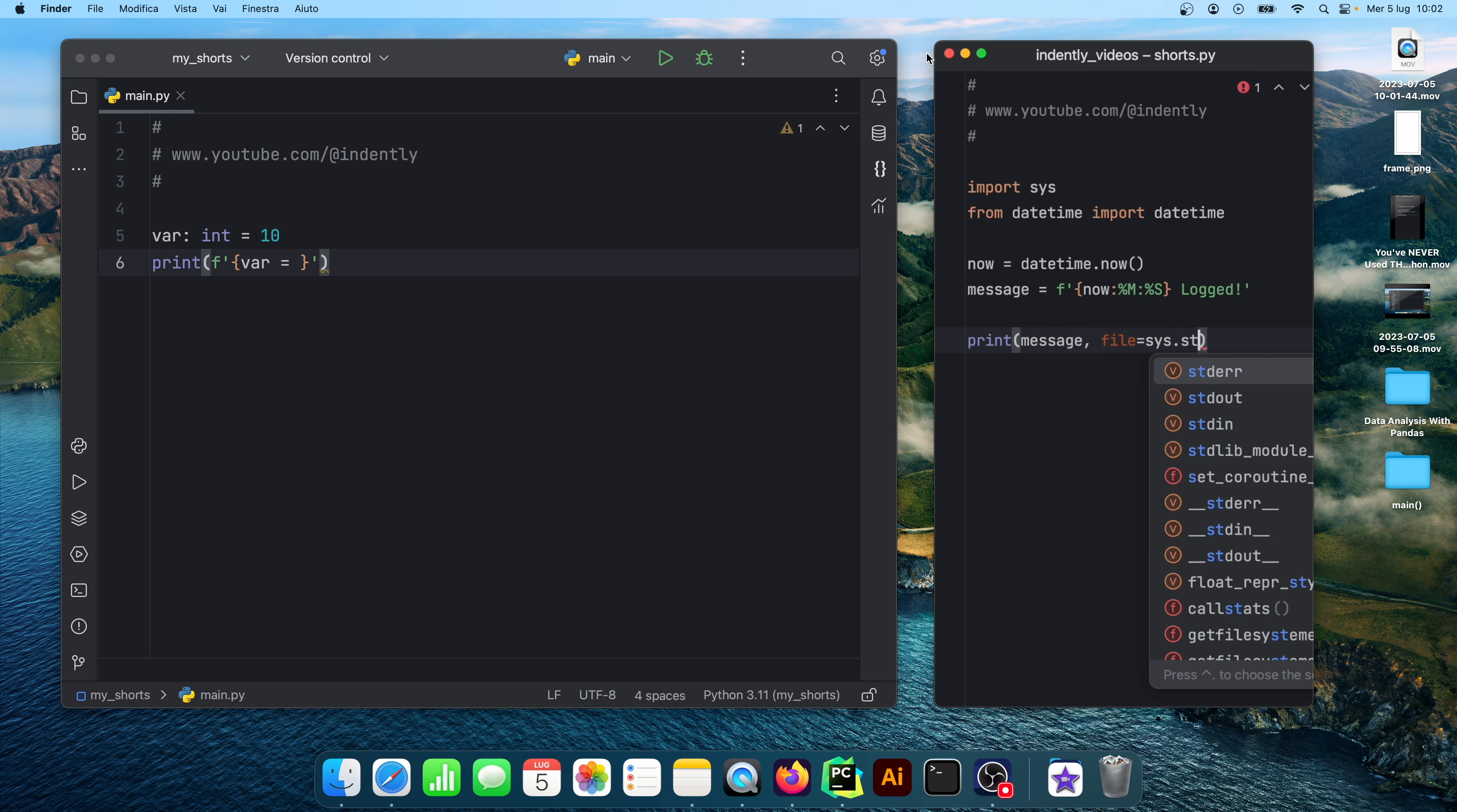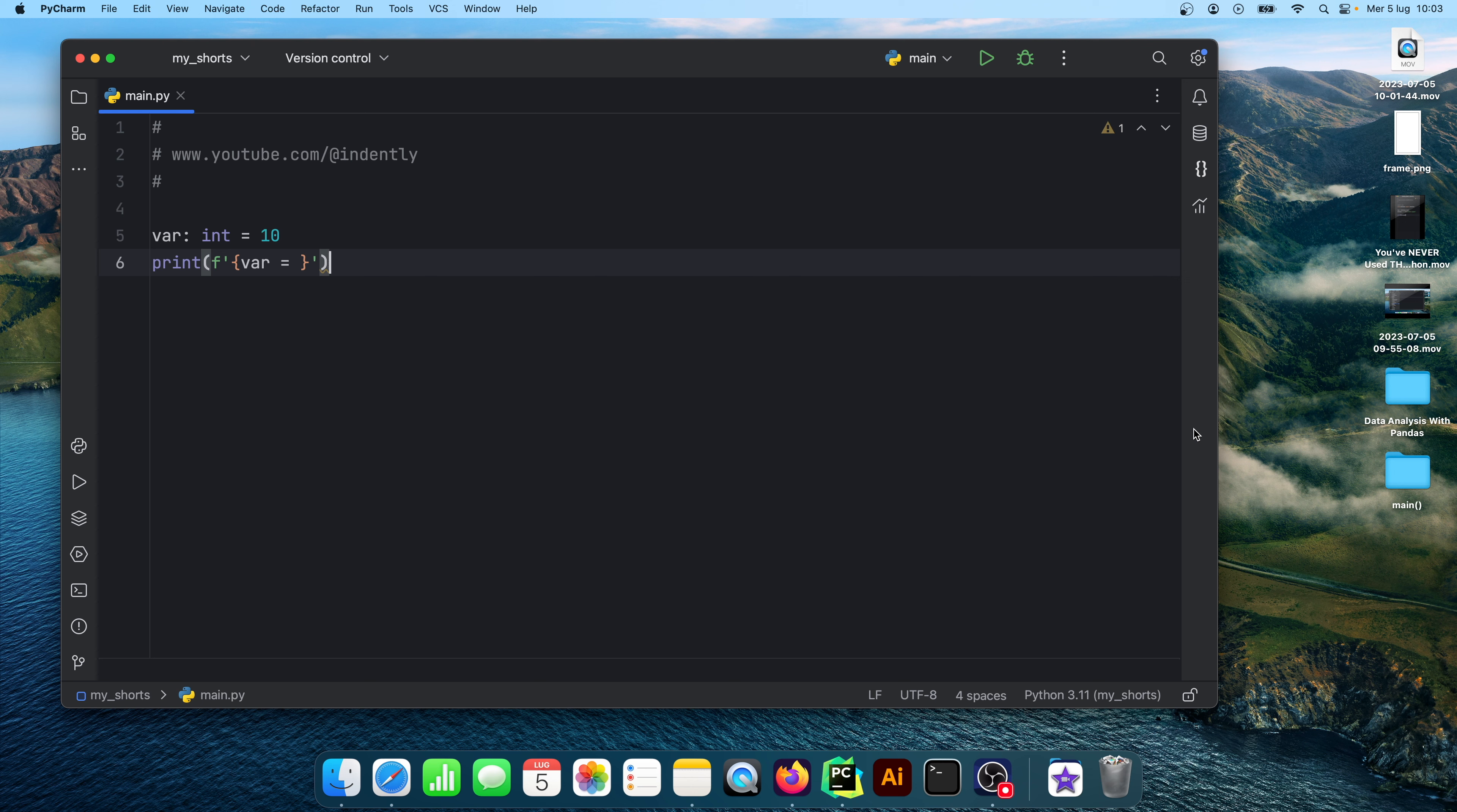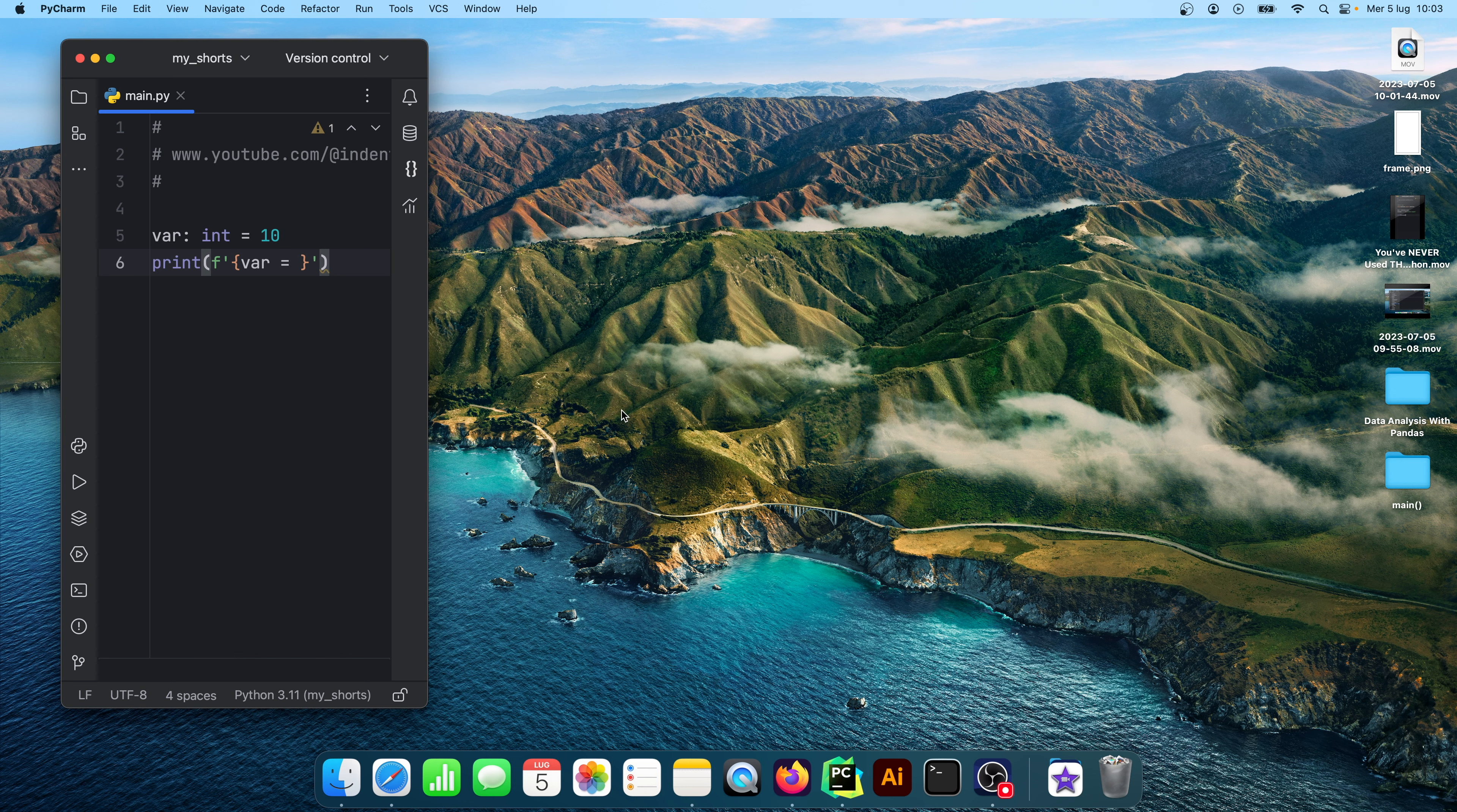So to get started I'm going to close this window because now we see what a short usually looks like. The first thing we're going to do is open up PyCharm. I use PyCharm when I create all my shorts because it has some very nice visual features. At the moment it's just a normal code editor in horizontal mode but when I create a short I like to drag this and make it as vertical as possible.